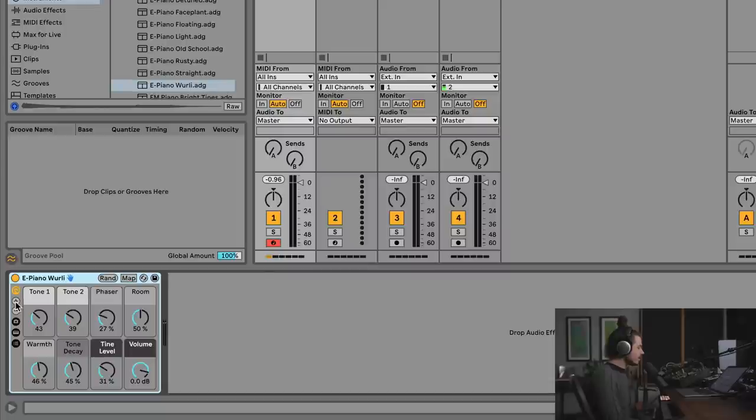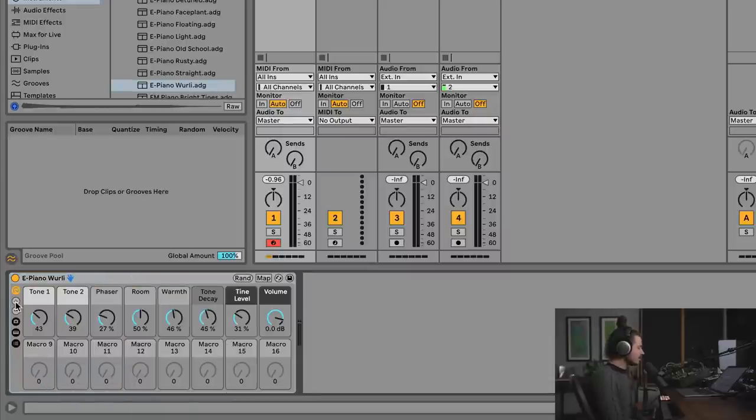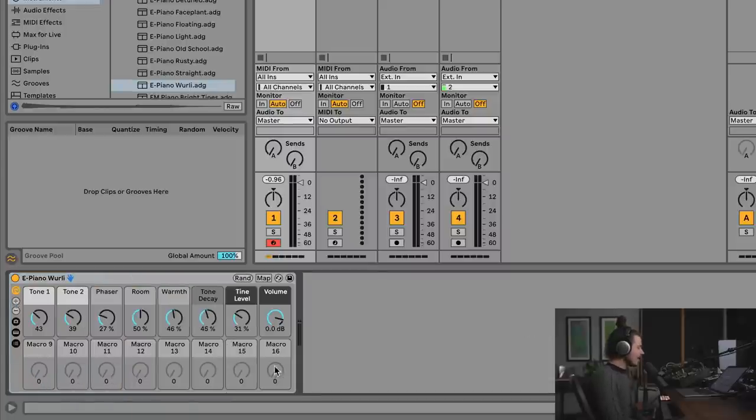In case you didn't know, in Ableton 11 you can hit this little plus button, and you can add macros up to 16, which is cool.